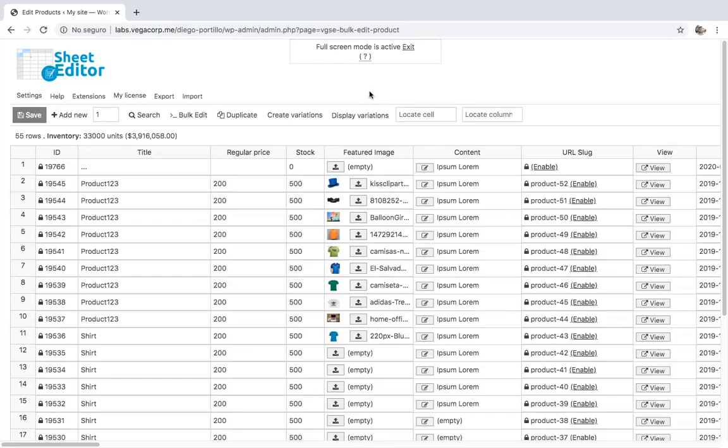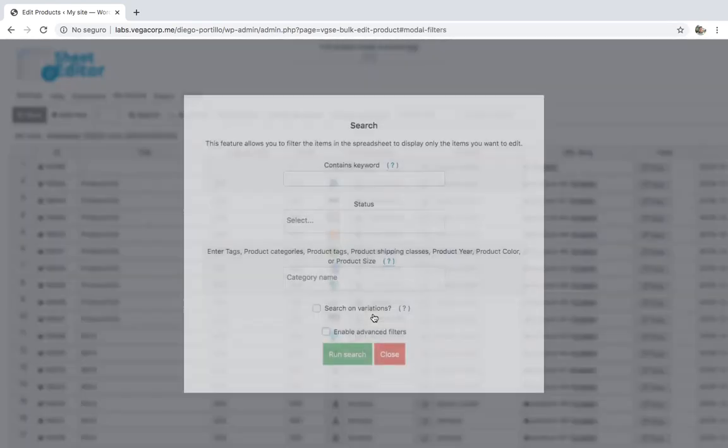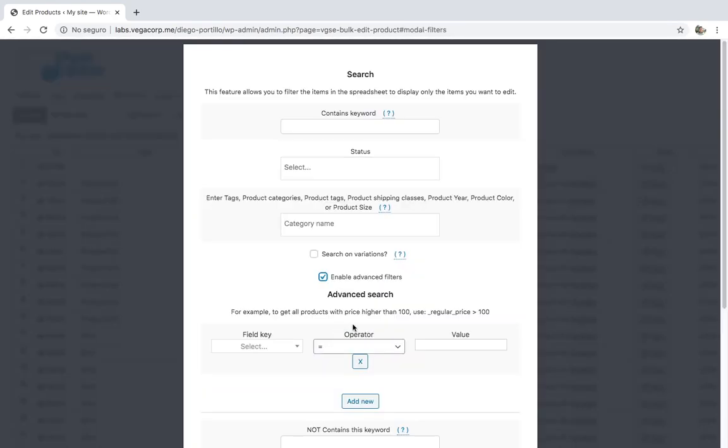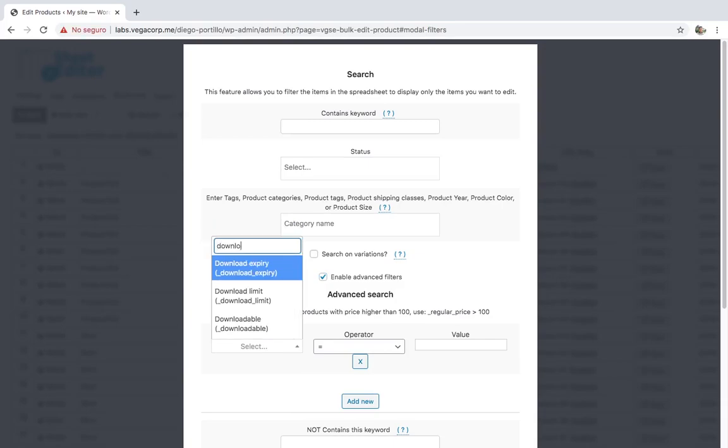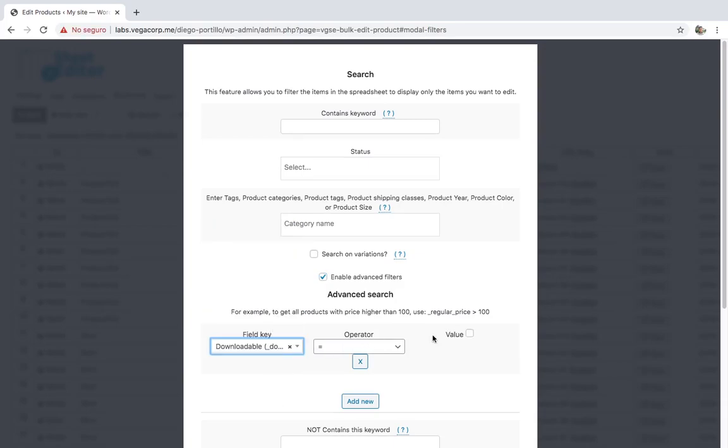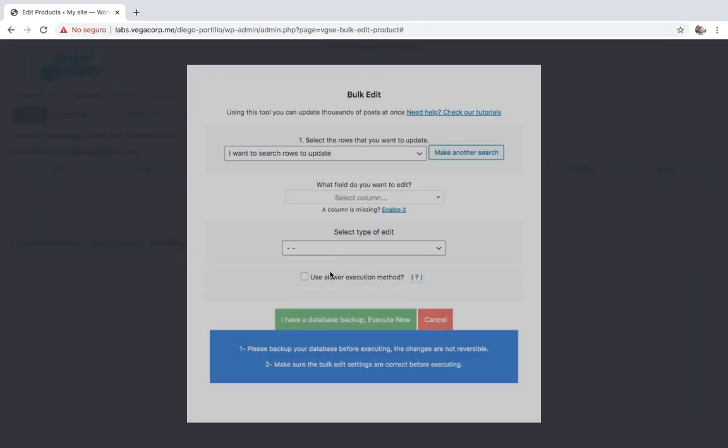To copy short description to content on downloadable products only, you need to open the bulk edit tool and go to the search options. After that, enable the advanced filters and select downloadable, equal, yes, then search.